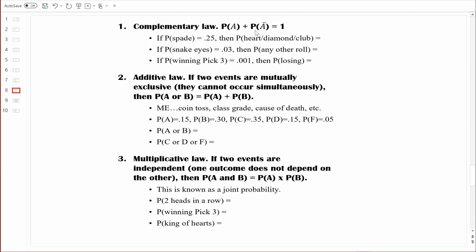With that basic setup in mind, let's go through a couple examples with some cards. If the probability of randomly selecting a spade is 0.25 — that makes sense because there are four different suits, so spades would just be one suit out of four — then the probability of randomly selecting a heart, a diamond, or a club equals what? That complement must be 0.75, because 0.25 plus 0.75 equals one.